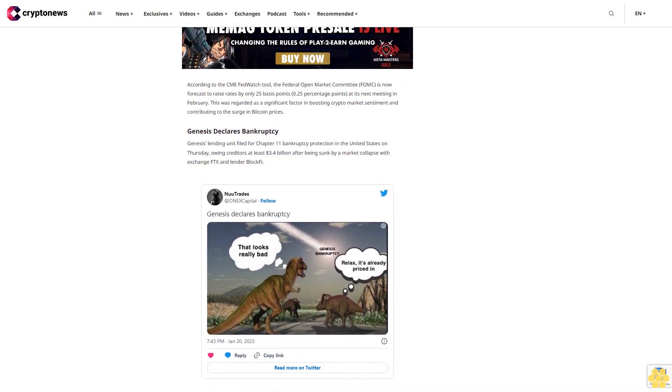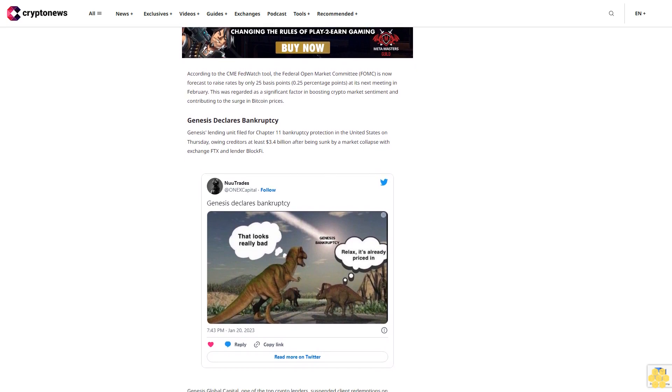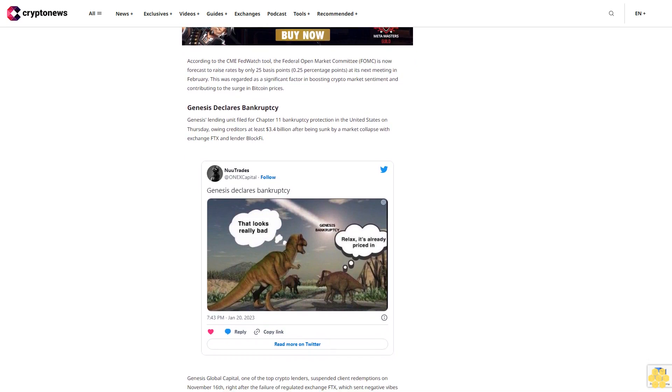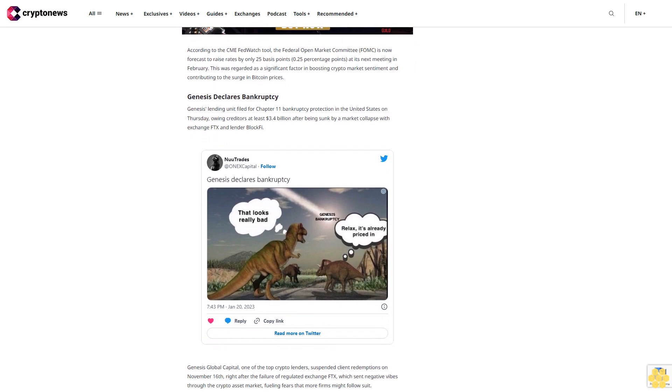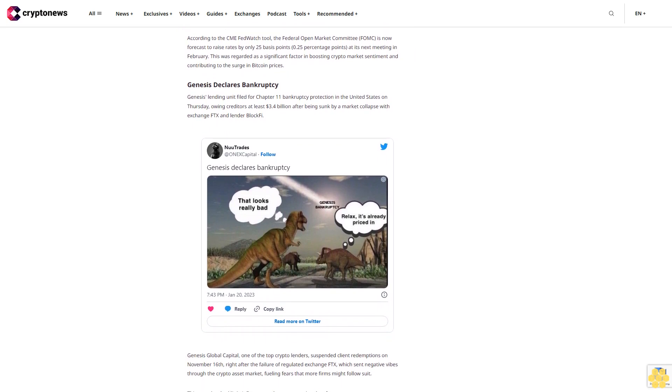On the lower side, Bitcoin's immediate support prevails at $21,500 and an additional drop below this level can expose it towards $20,000.